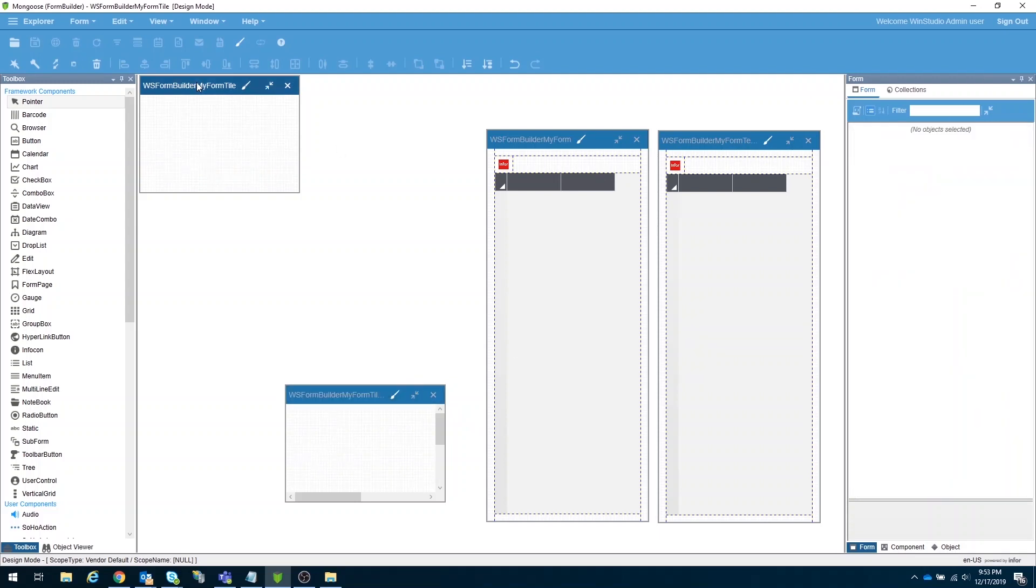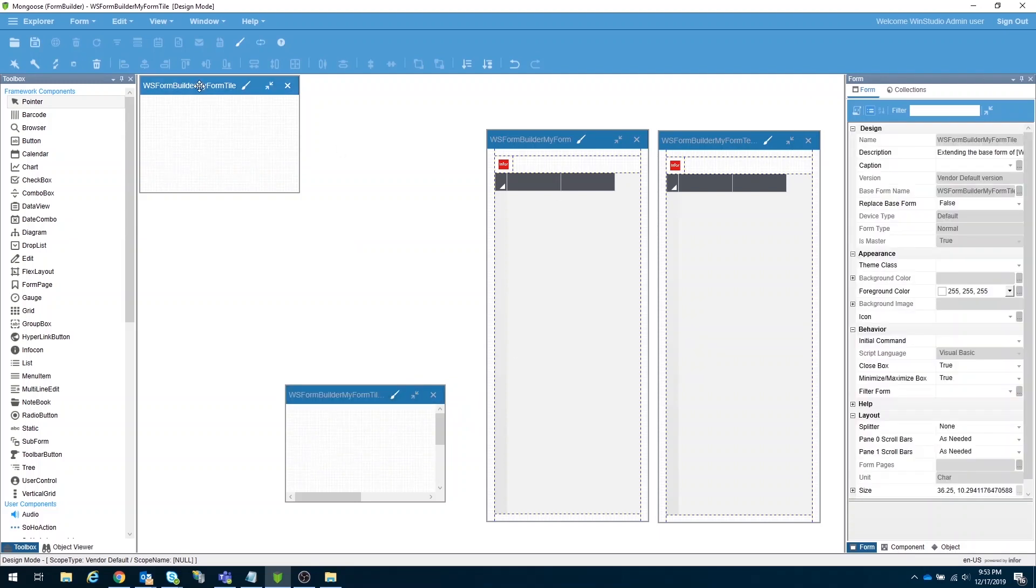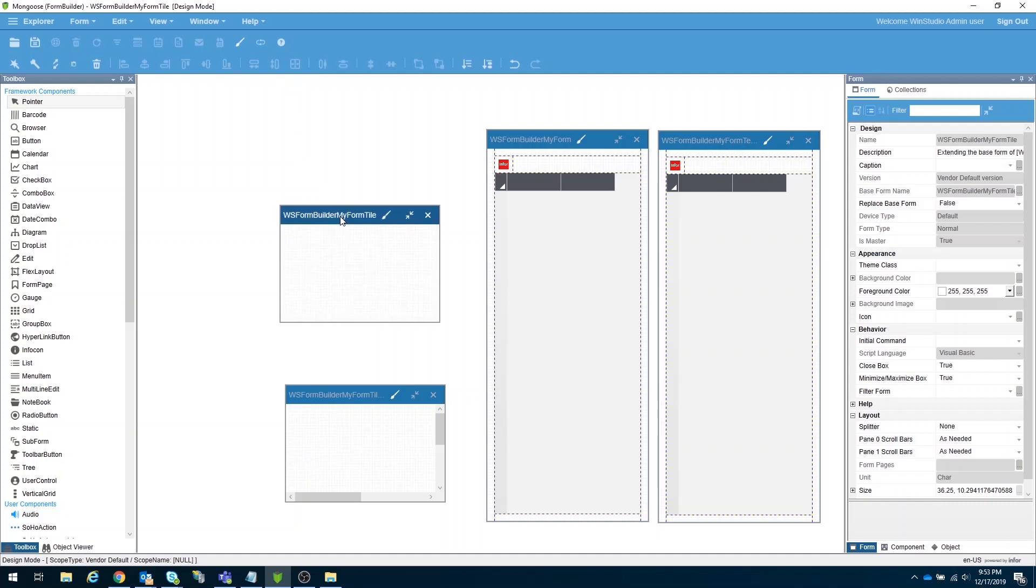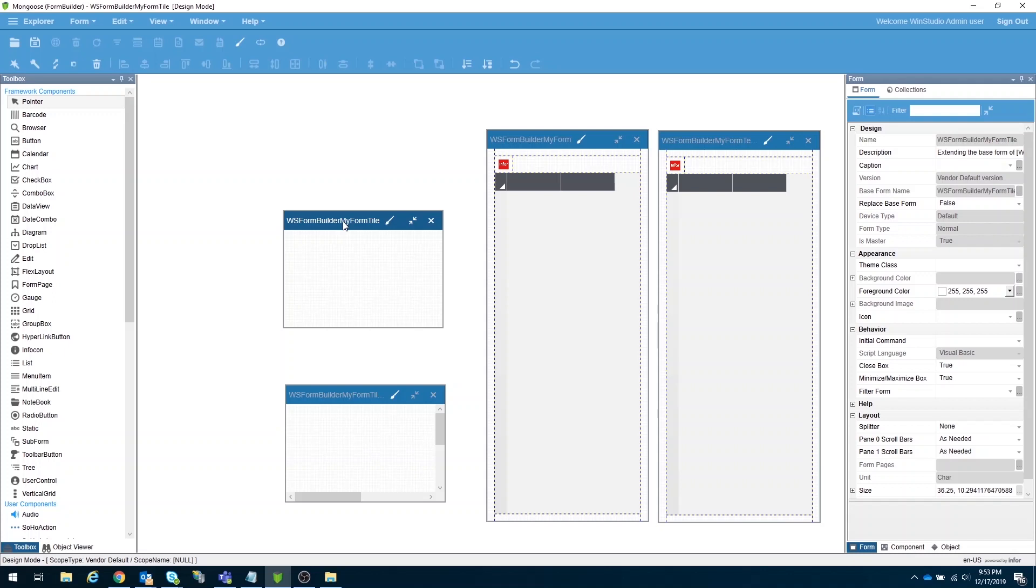Seems all our forms are now ready. On the next video, we are going to put things all together on the layout form. Then, we will try to produce a form based on our template. See you there!